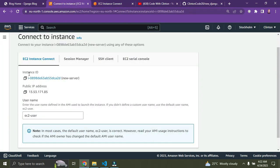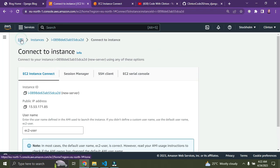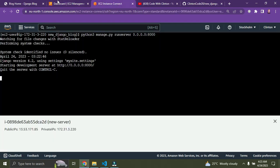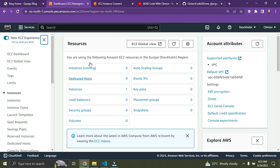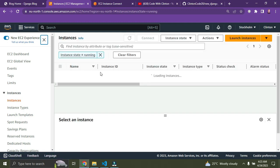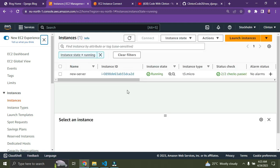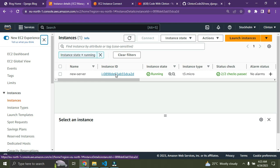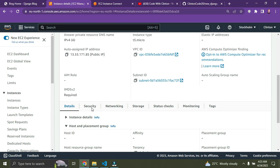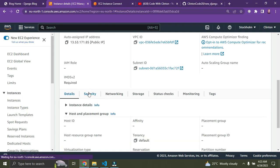Go back to the AWS tab, click on EC2, then click on 'Instances Running'. We're back on the instances page. Click on the instance ID, then scroll down and click on the 'Security' tab.